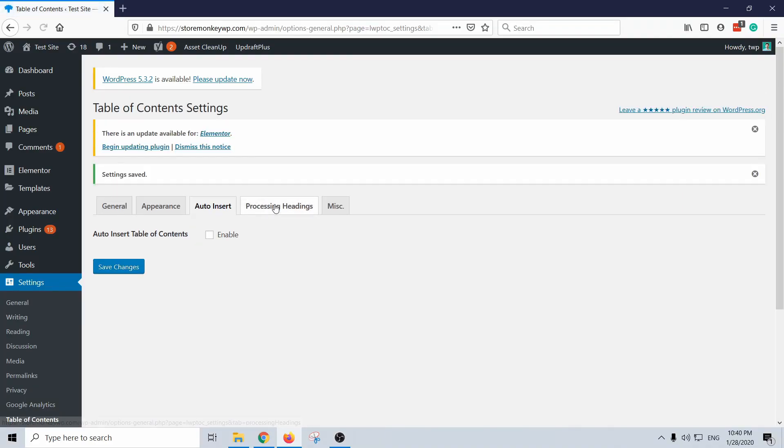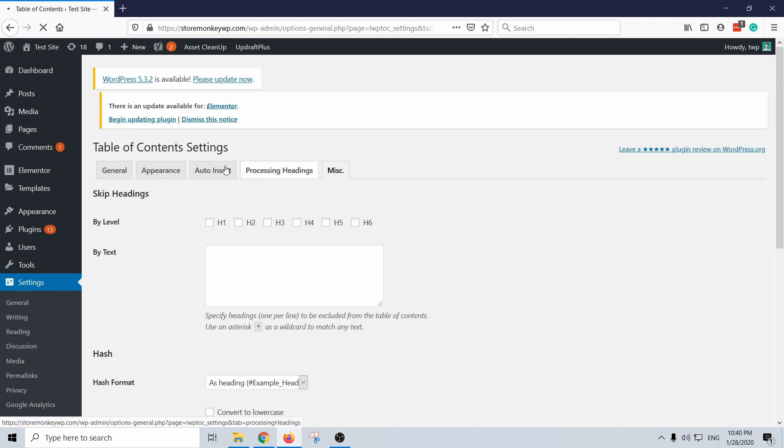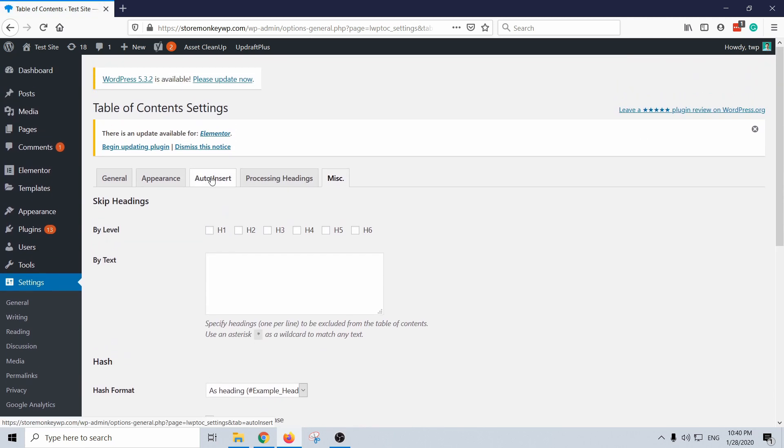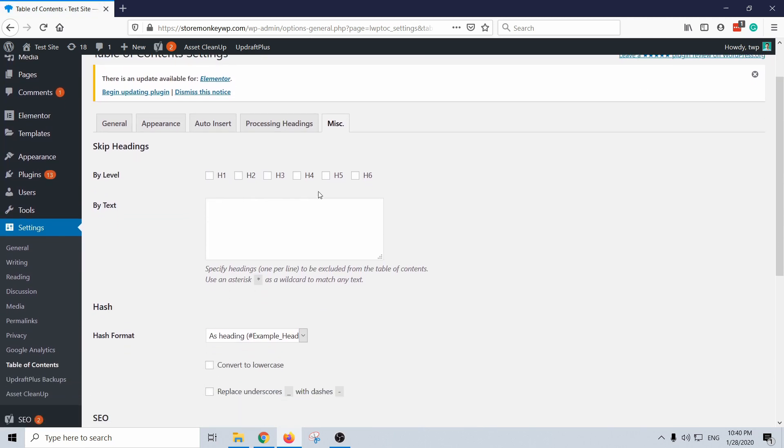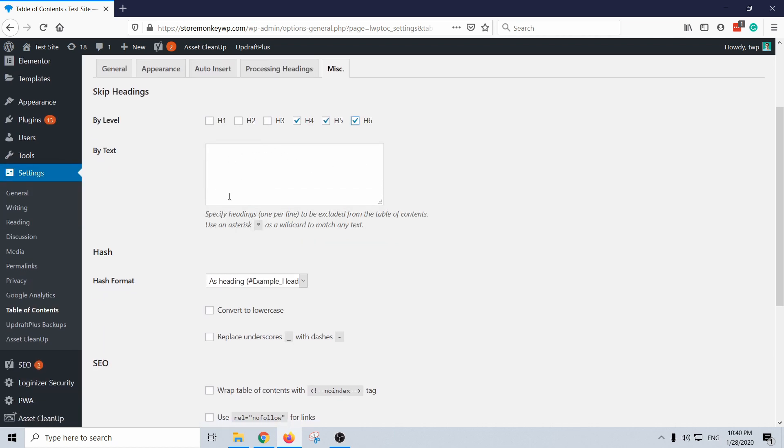Let's take a look at this. This process headings you can actually skip, it's not important if you're not setting the auto insert. And the miscellaneous, actually here you can tell it to skip certain headings, so for example I don't want H4, H5, H6, and then you can also specify headings that contain certain text, you can skip that too. That's pretty handy.